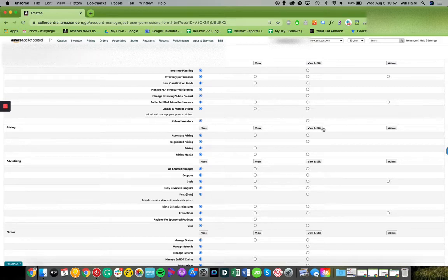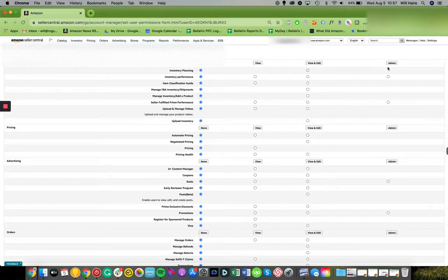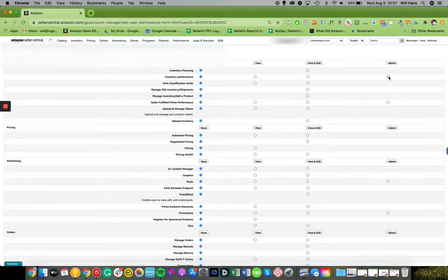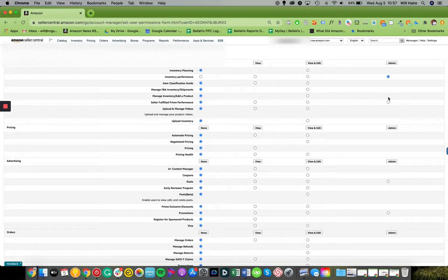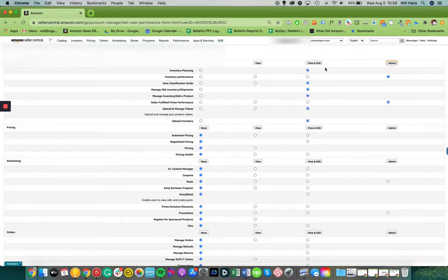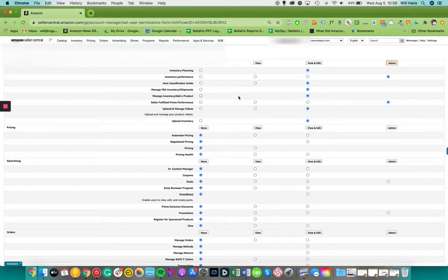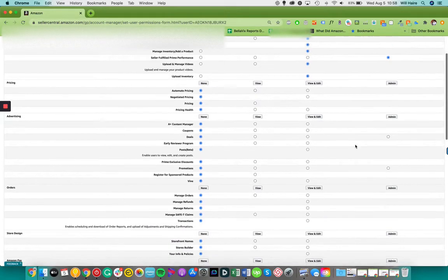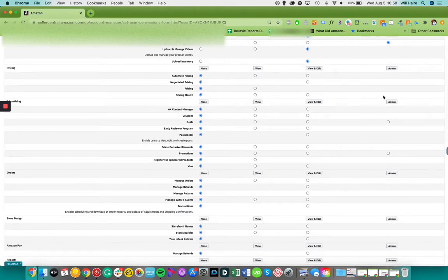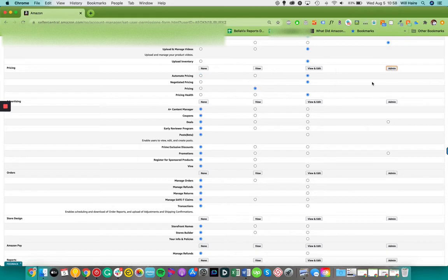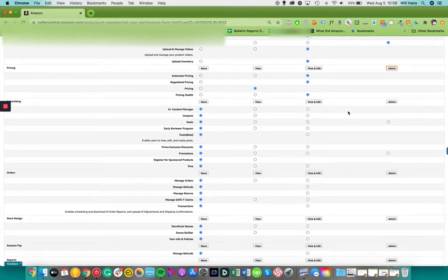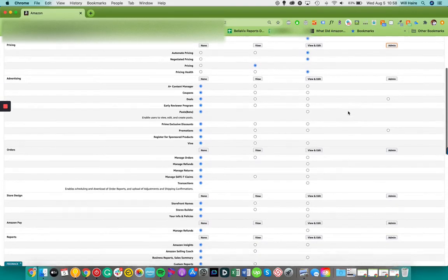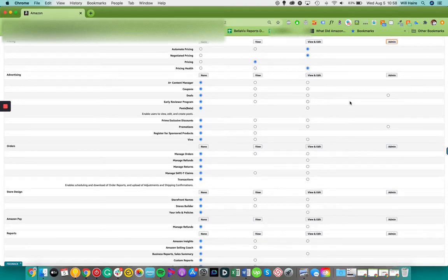So inventory, if you're full channel management you're going to want to give us access to your inventory planning, your performance, classifications, all that information. Pricing, we will of course notify you of any changes in pricing or if we need to raise pricing or make our recommendations, but you'll have final sign off on that.